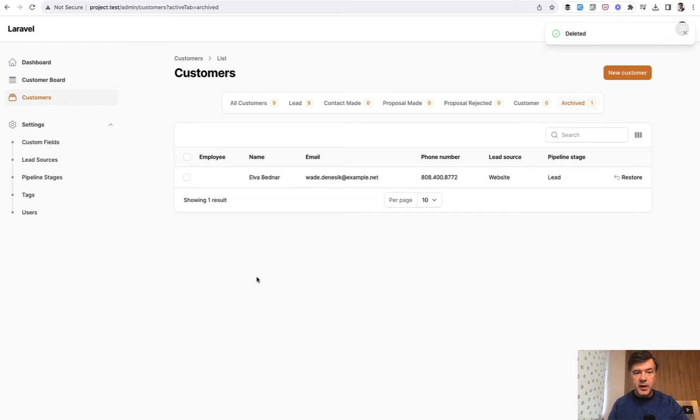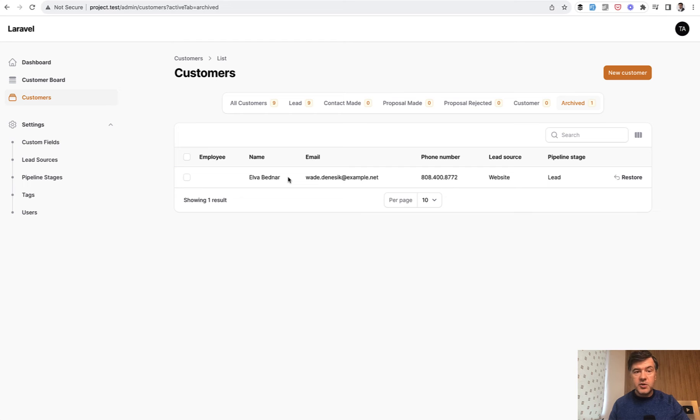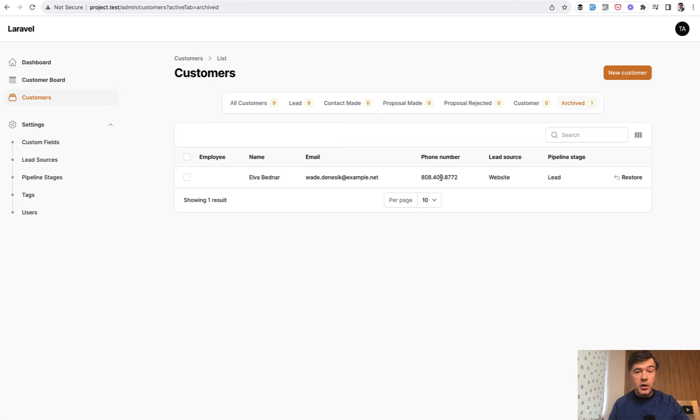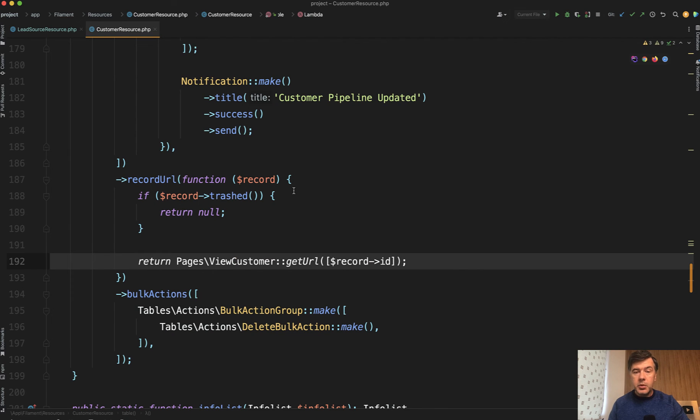And then if that record is deleted, then we wanted to disable that click altogether because, well, there's no view page and there's no edit page for the deleted record. So now if I try to click on any of those columns, it's not clickable at all. And you can even see the cursor not changing into a pointing finger. So in our case, it's on soft deletes.